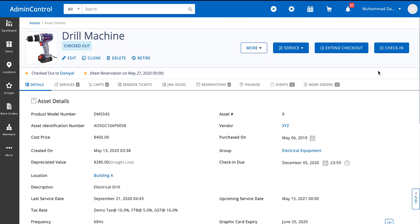Now let's say you want to check the item back in. You're going to go into the item details page and click on check in.